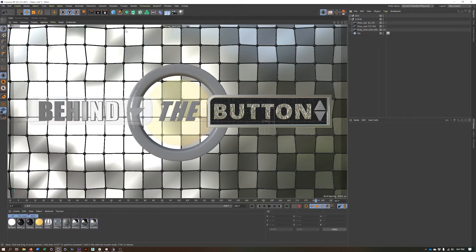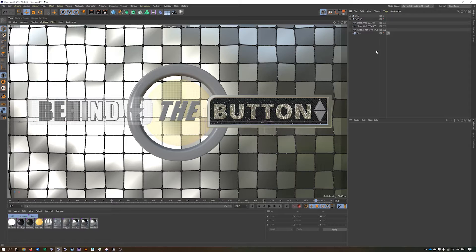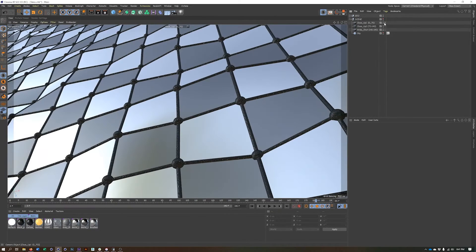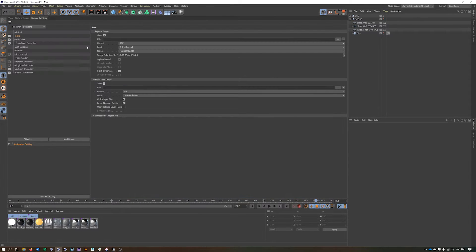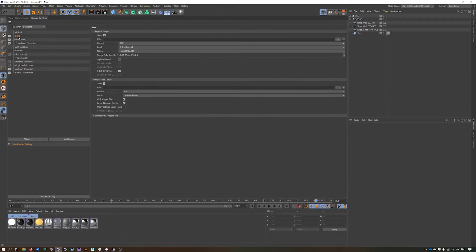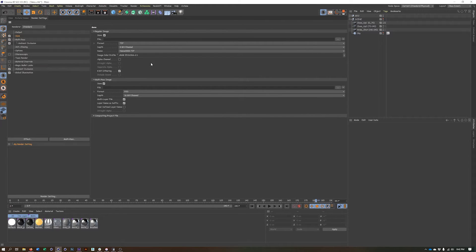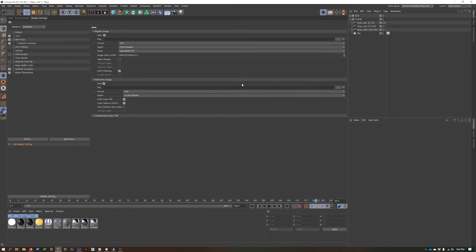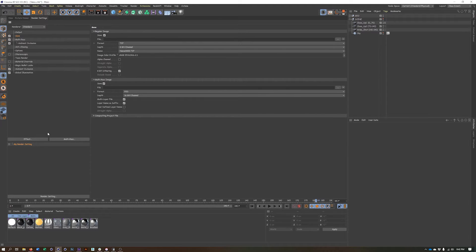So one of the problems with rendering out multiple cameras without takes is that we have to make sure we're looking through the camera in our render settings, make sure we set the frame range, make sure we have a different file name for each camera. And that can be a lot of work, and there's a lot of places where things can go wrong.